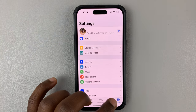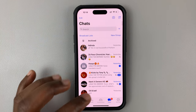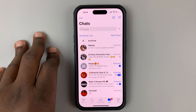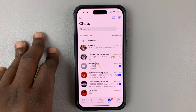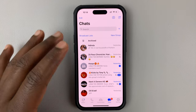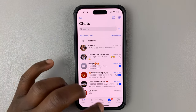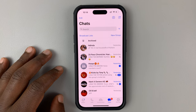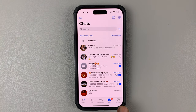I'll be showing you how to delete all the photos from a WhatsApp group on your iPhone. What you need to do is simply launch the WhatsApp application and then tap on Settings in the bottom right corner.